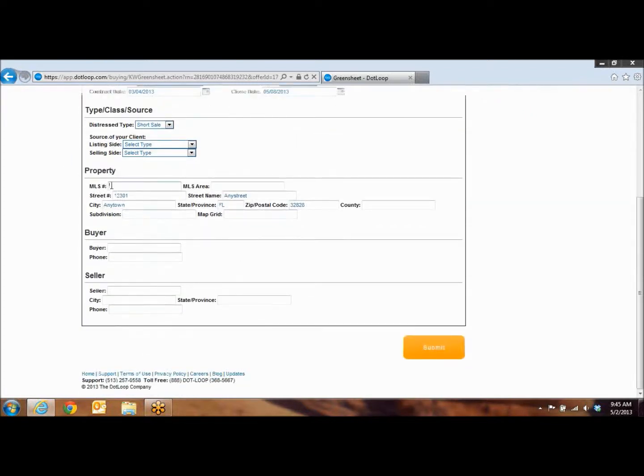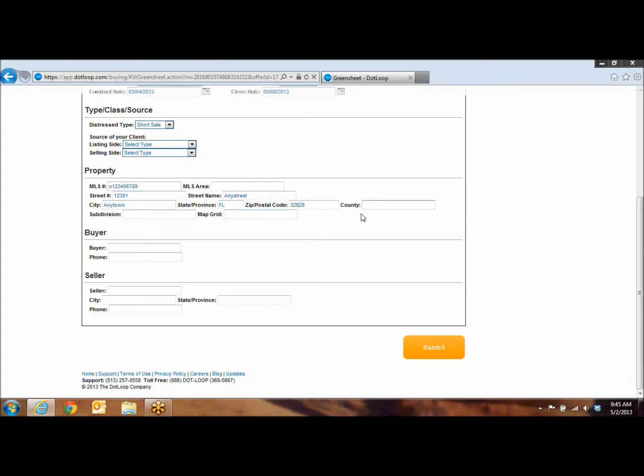Under property, you're going to go ahead and put in your MLS number. And you want to make sure that your county is in there. This is going to be your two letter code for Osceola, Orange County, Volusia, Lake County, anything like that.